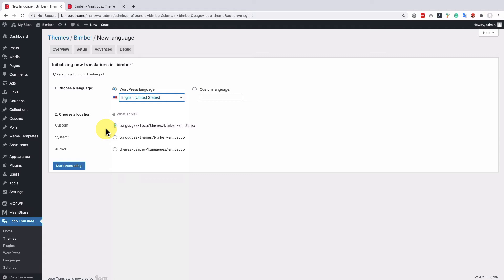Leave the location as it is. The custom choice keeps the translation safe against next theme updates.